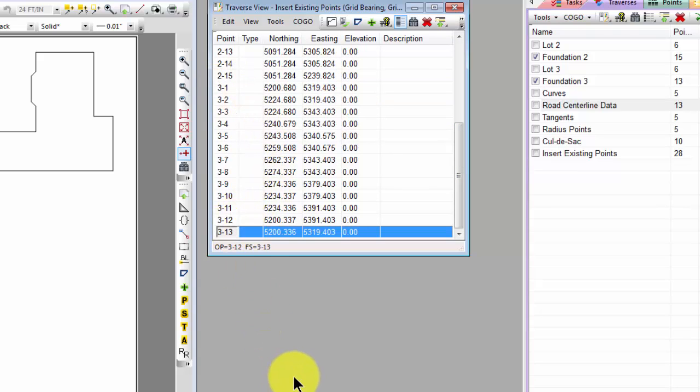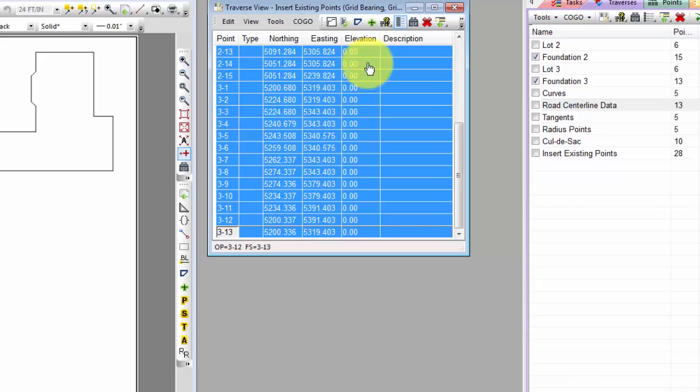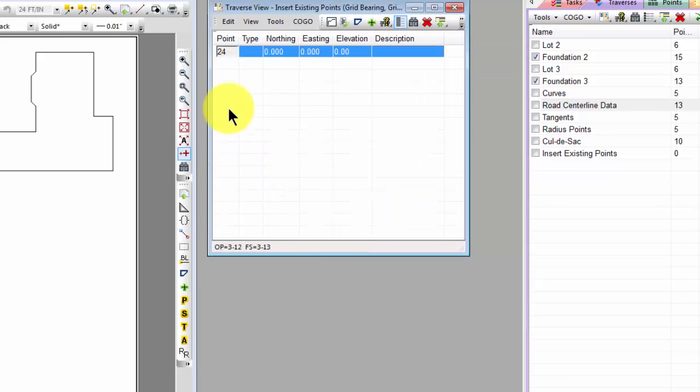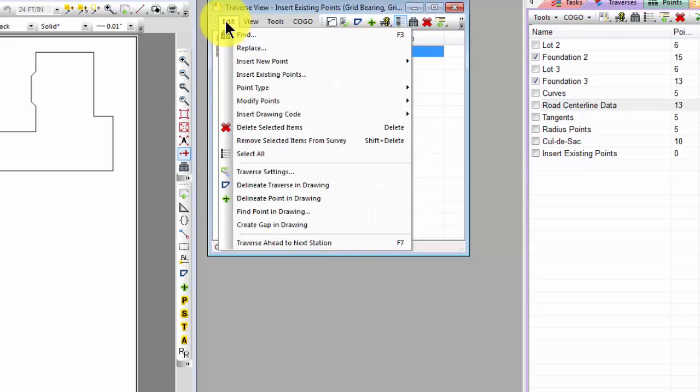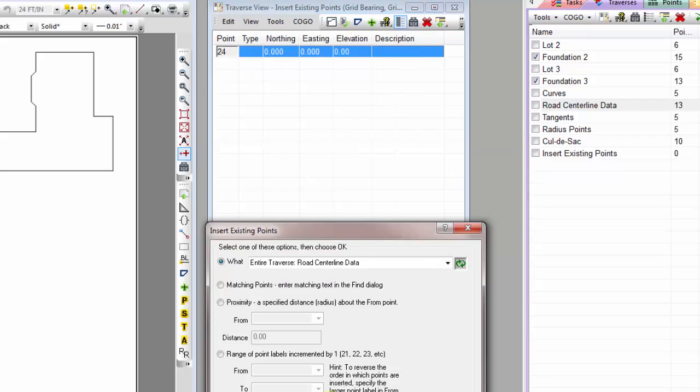So again, TraversePC brought in all the points based on that selection. Let's go ahead and once again delete all those, return to our one temporary point, and let's come back into that dialog again, Insert Existing Points.